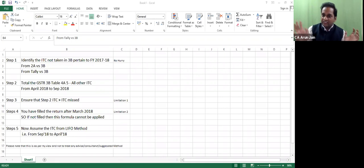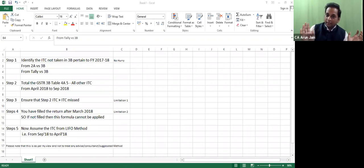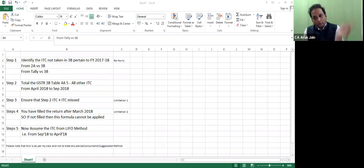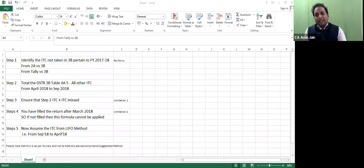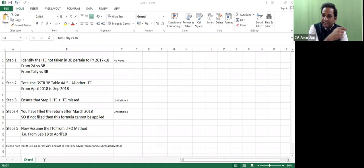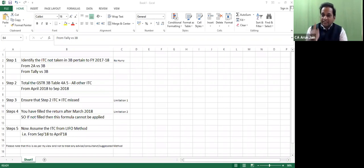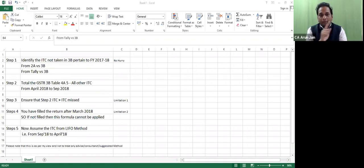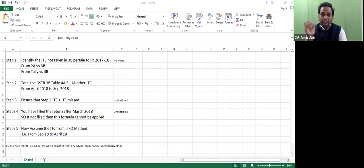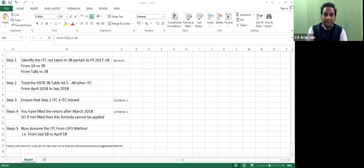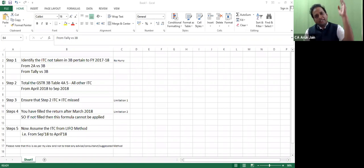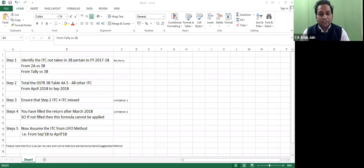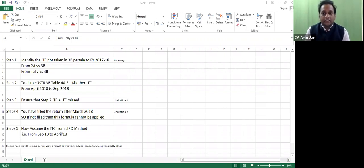In the current financial year, you have to assume that you have missed the ITC from the last financial year and you have to claim it. You have to claim it in GSTR 3B. In GSTR 3B, you just claim the amount with invoice number, party name, GSTIN number. You are just putting the amount.